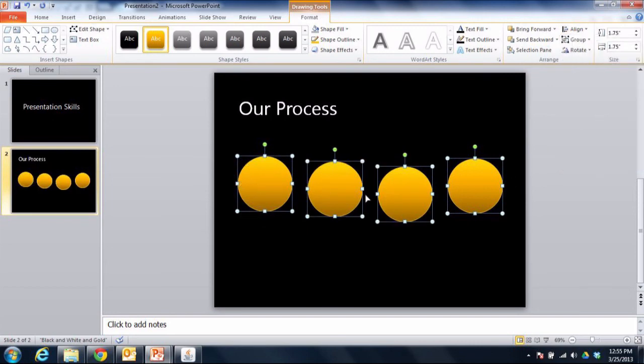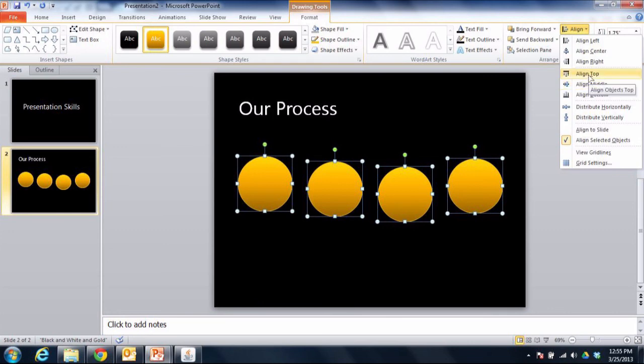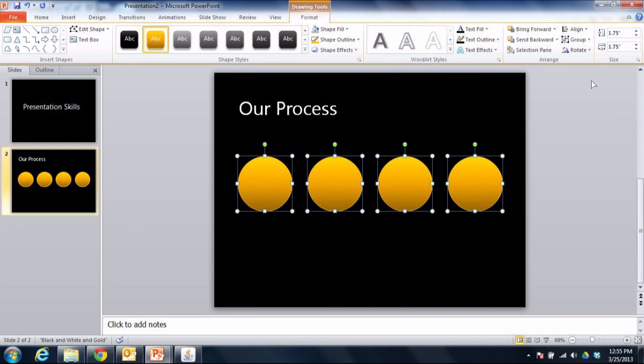Now the problem is that they're not lined up yet. So they're evenly spaced but they're not lined up. They're all selected so all I've got to do is go back to the Align option and choose Align Middle or Align Top. It really doesn't matter because they're all the same size. So I'll choose Align Top for example, and there it is. They're beautifully aligned.